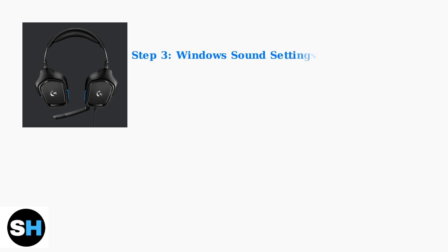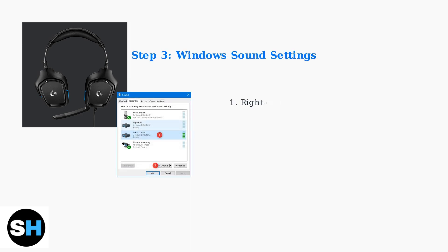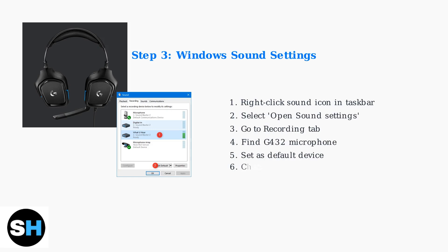In Windows, you need to verify that the G432 microphone is set as the default recording device. Access sound settings through the taskbar, navigate to the recording tab, and ensure the G432 is both enabled and set as the default microphone.